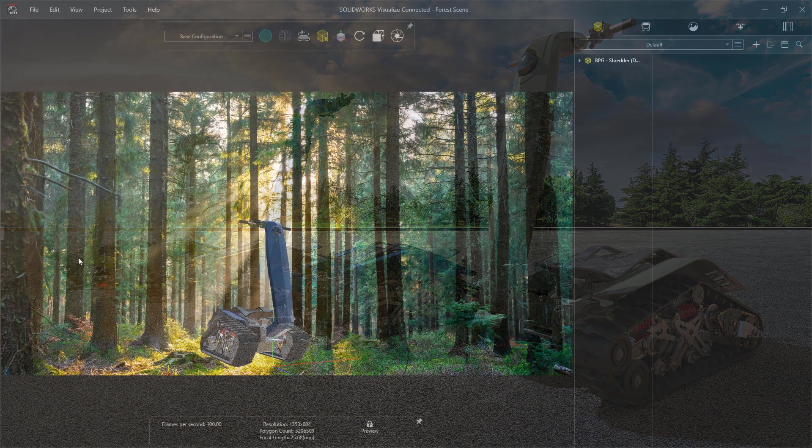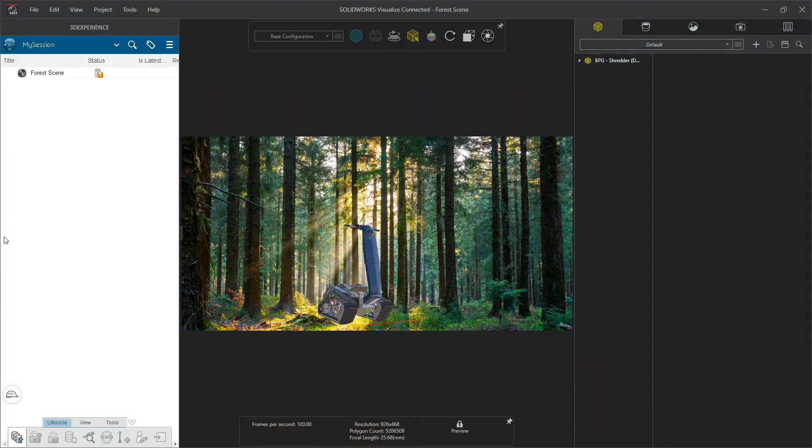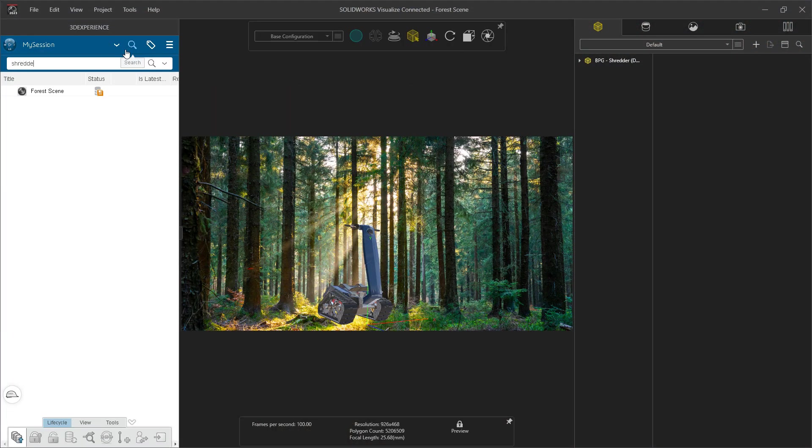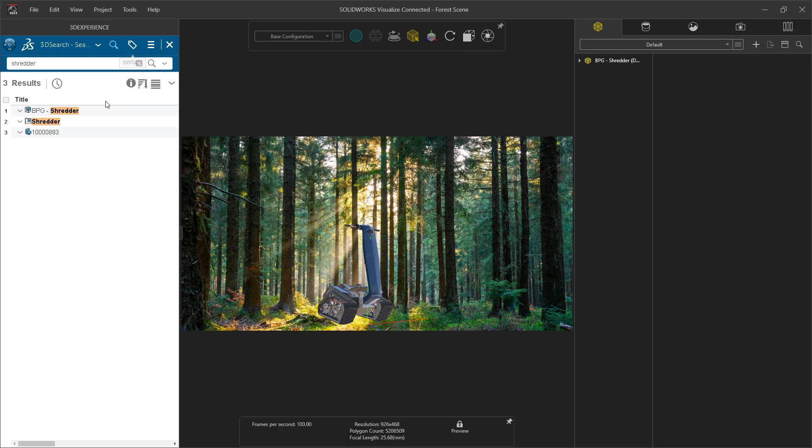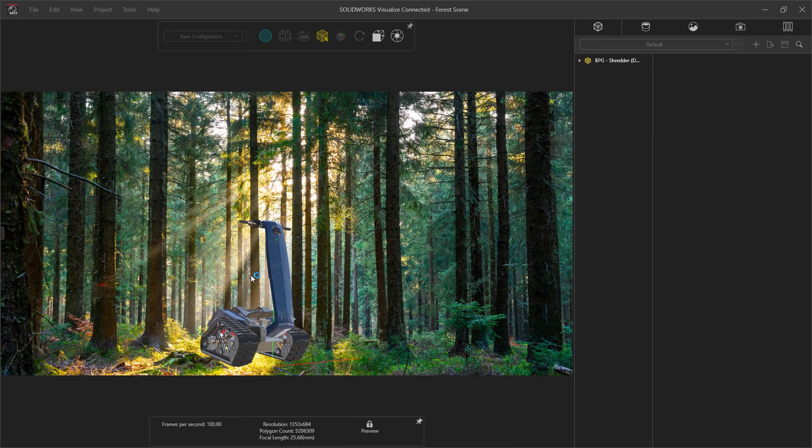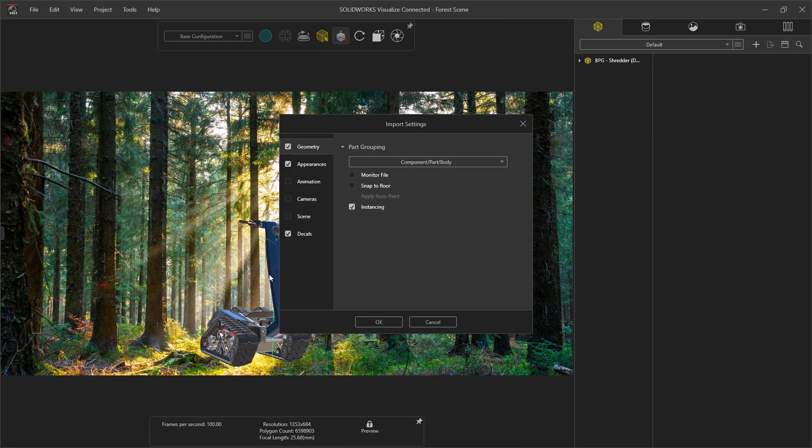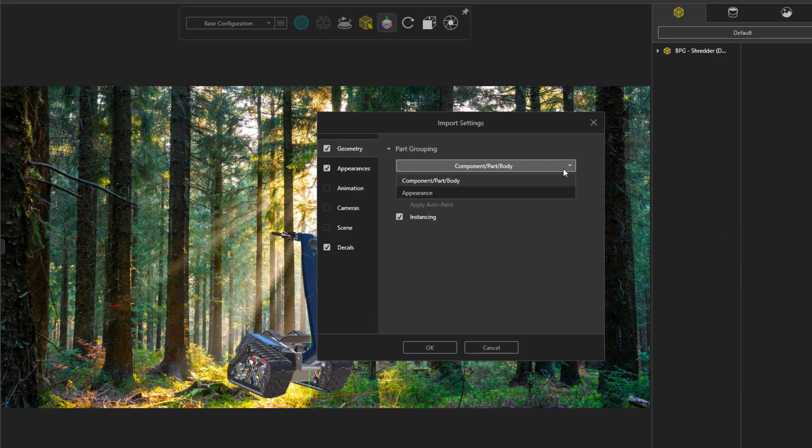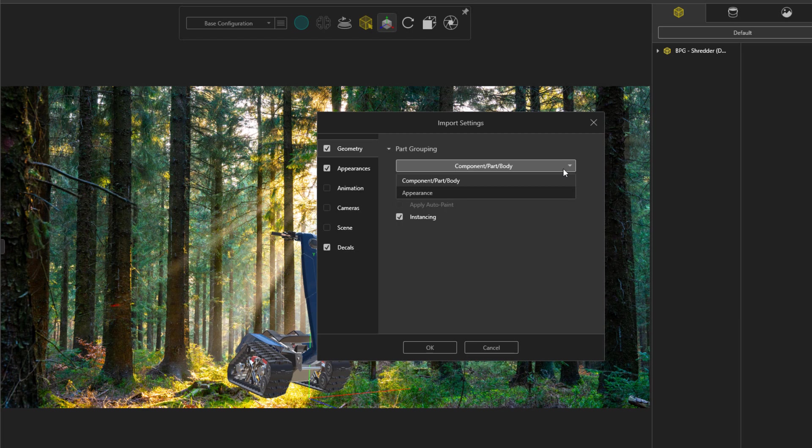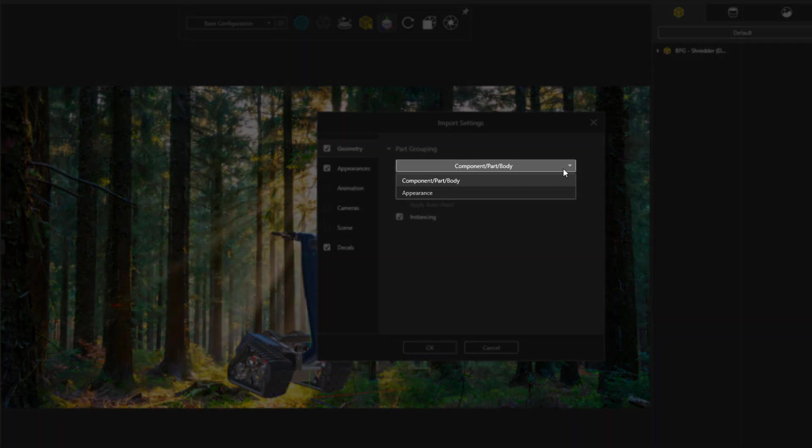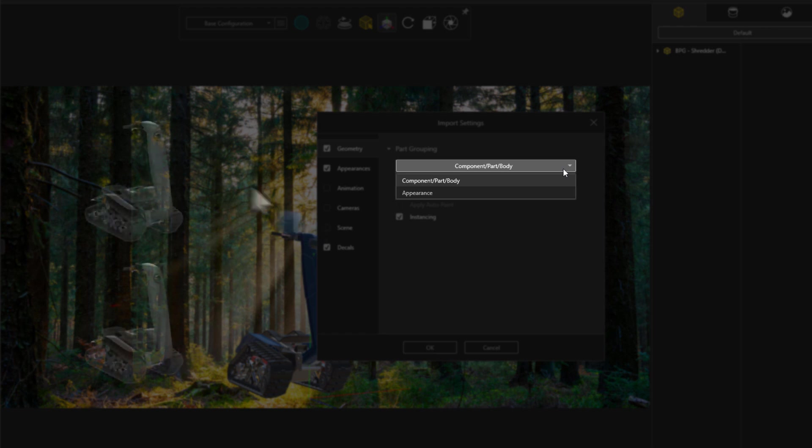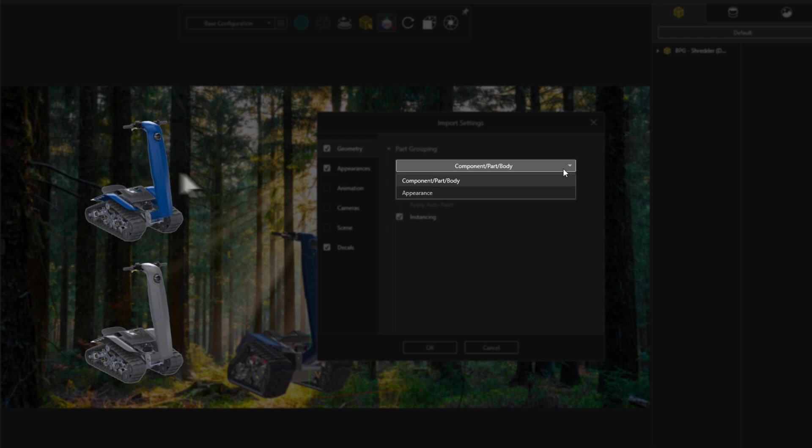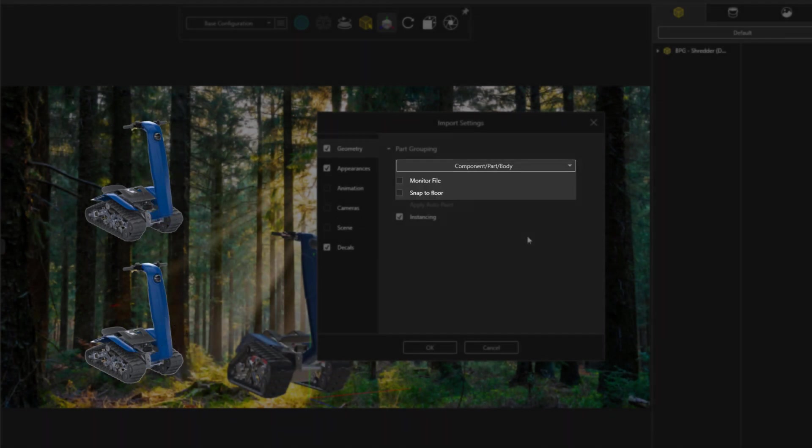Enhancements in Visualize 2023 start from the beginning of the process. Selecting an import option is an important step that sets your project up for your desired purpose. Visualize 2023 accelerates this process by filtering for only the most applicable options for SOLIDWORKS files. This simplifies our decision down to a single question: Do we want the individual control that component part body provides, or the convenience of grouping all same appearances into a single part?